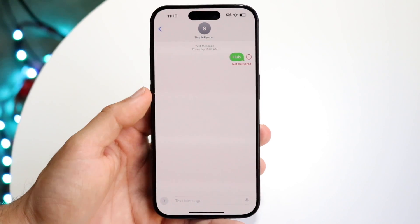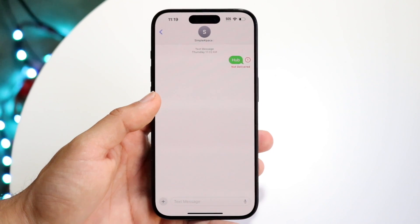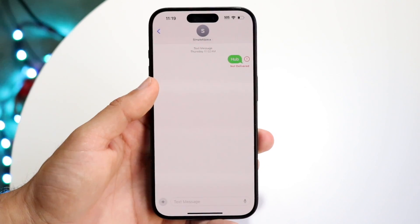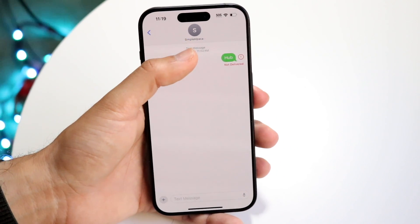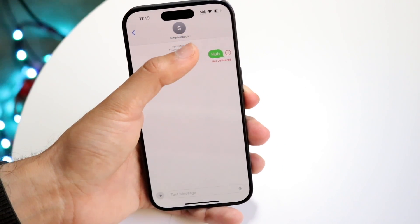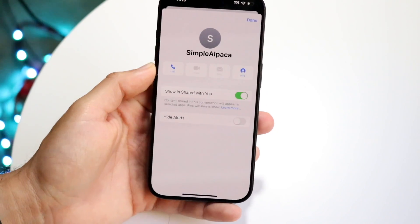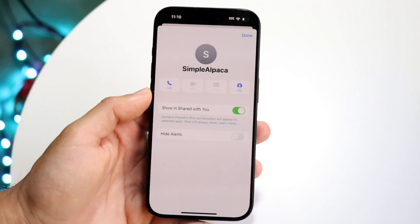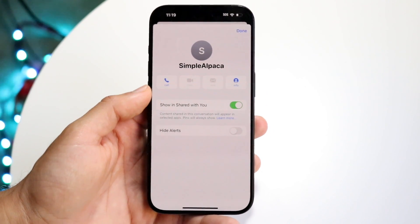When you make your way over to this page, what you're going to want to do is click on the drop down arrow that's right at the very top. You can see a little arrow here. You can just tap on their name or your contact information right here, and then you'll see this specific thing come up.